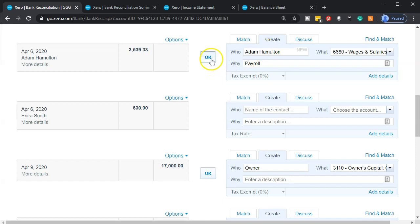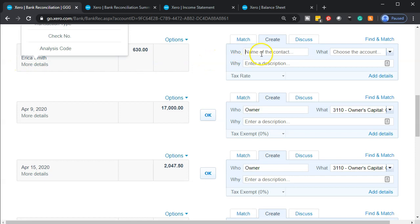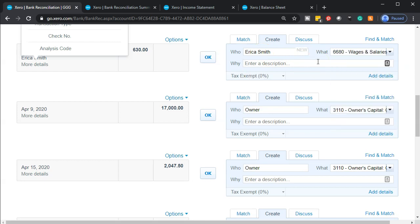I'm going to do the same thing with Erica, our other employee — copy Erica and paste it in. If we use this method, we can clearly take information directly from the bank feeds and always be posting it to payroll. Once we see the payroll taxes being paid to the government, we can post those out in a similar fashion, making it easy to stay on a cash basis method. We can memorize these transactions that way.